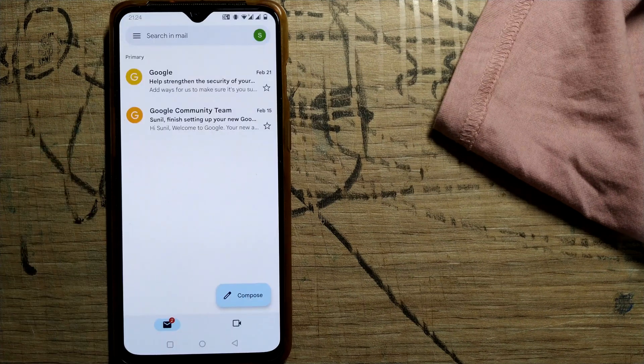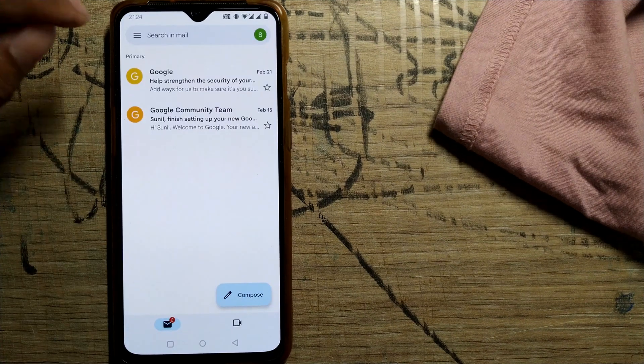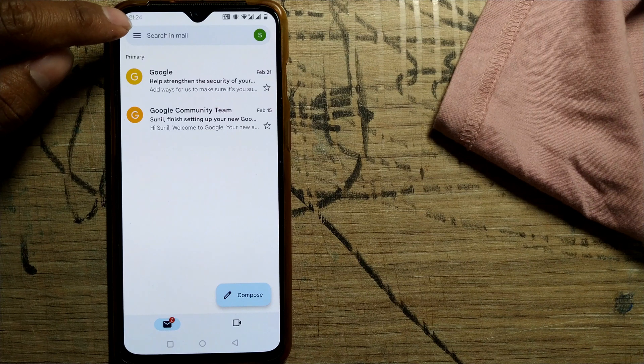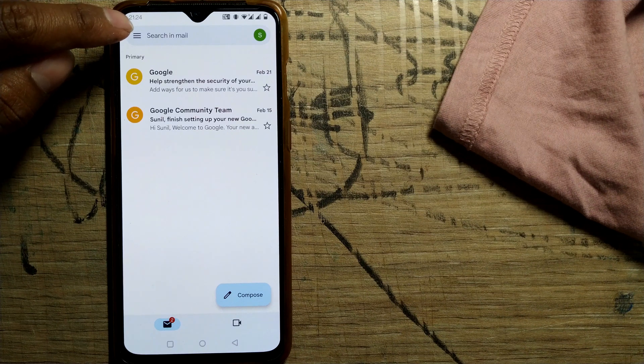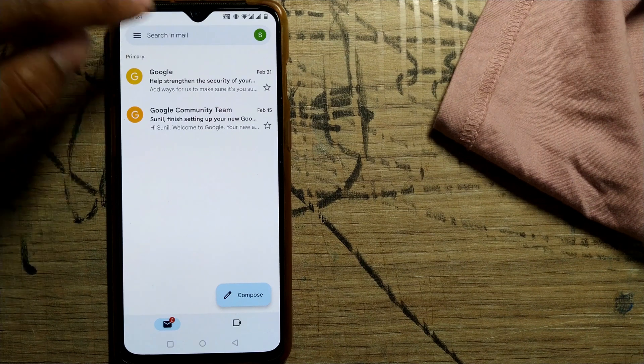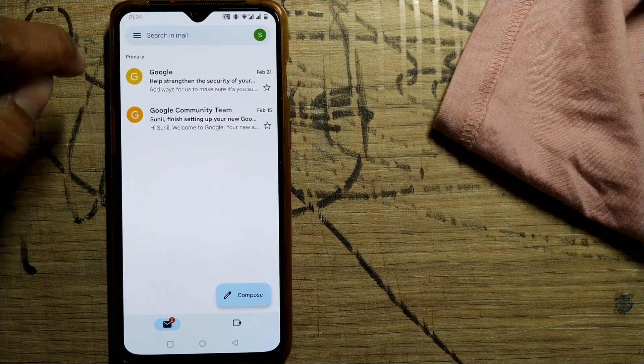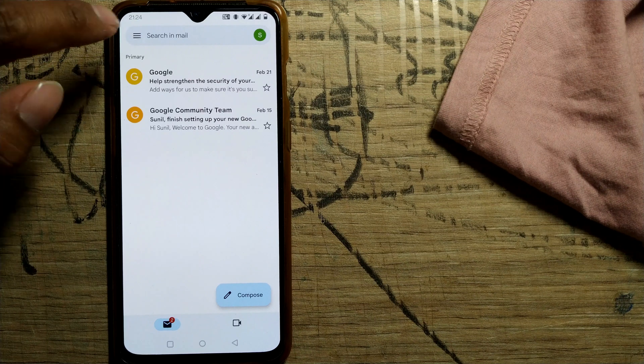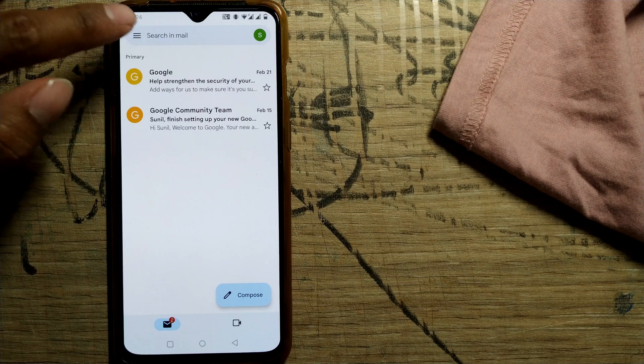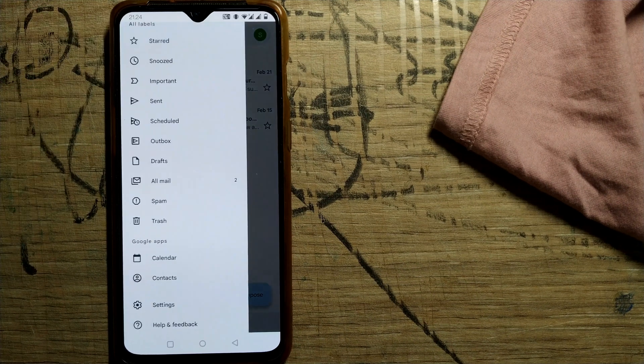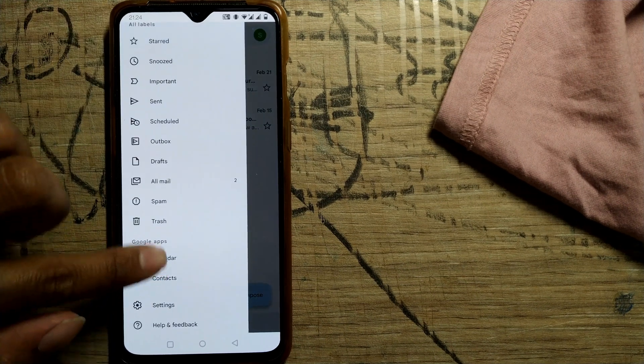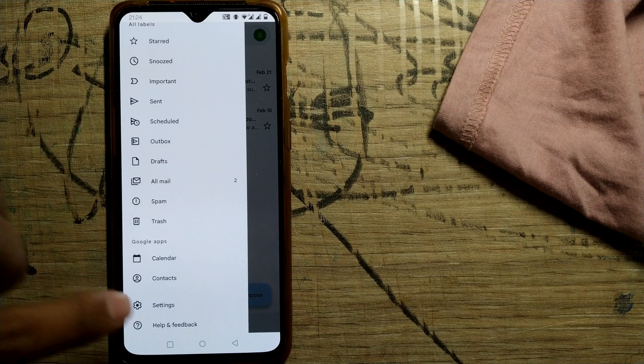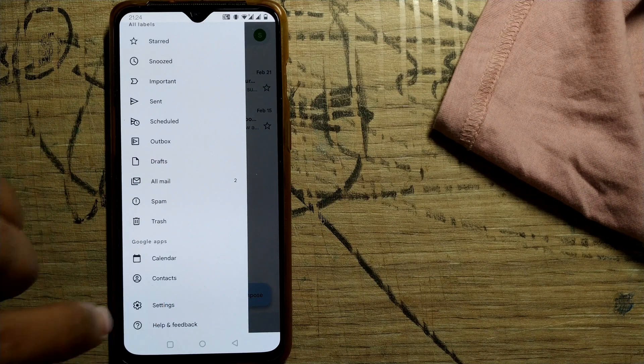So once you open here, you can see three bars like a hamburger menu. It will come here in the topmost leftmost corner of your Gmail app page. So just click there and go to settings, that will be in the bottom of your page.